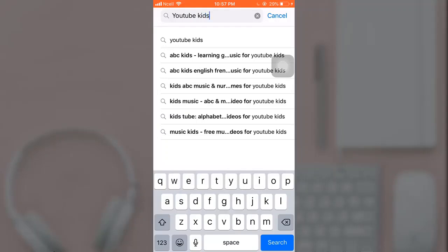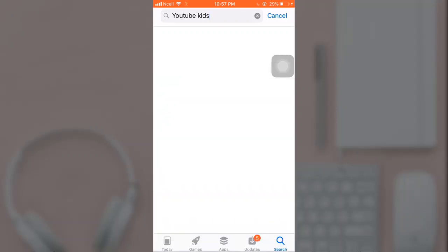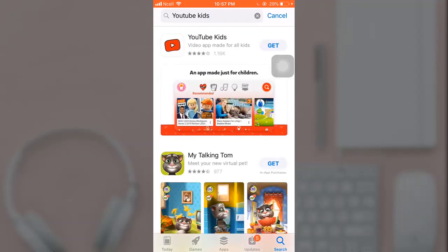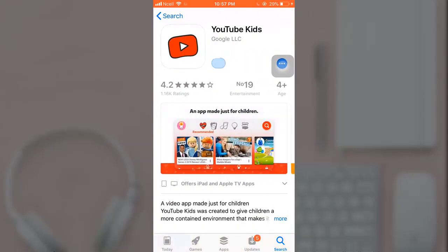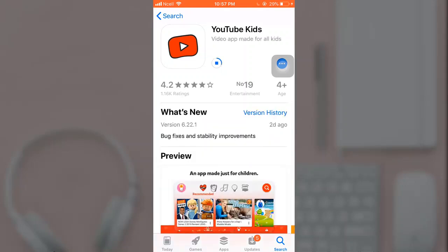After you're done, tap on Search which is on the bottom right of your keyboard. There on top you can see the app. Tap on it and tap on Get to download it. It will take a few minutes to download the app.